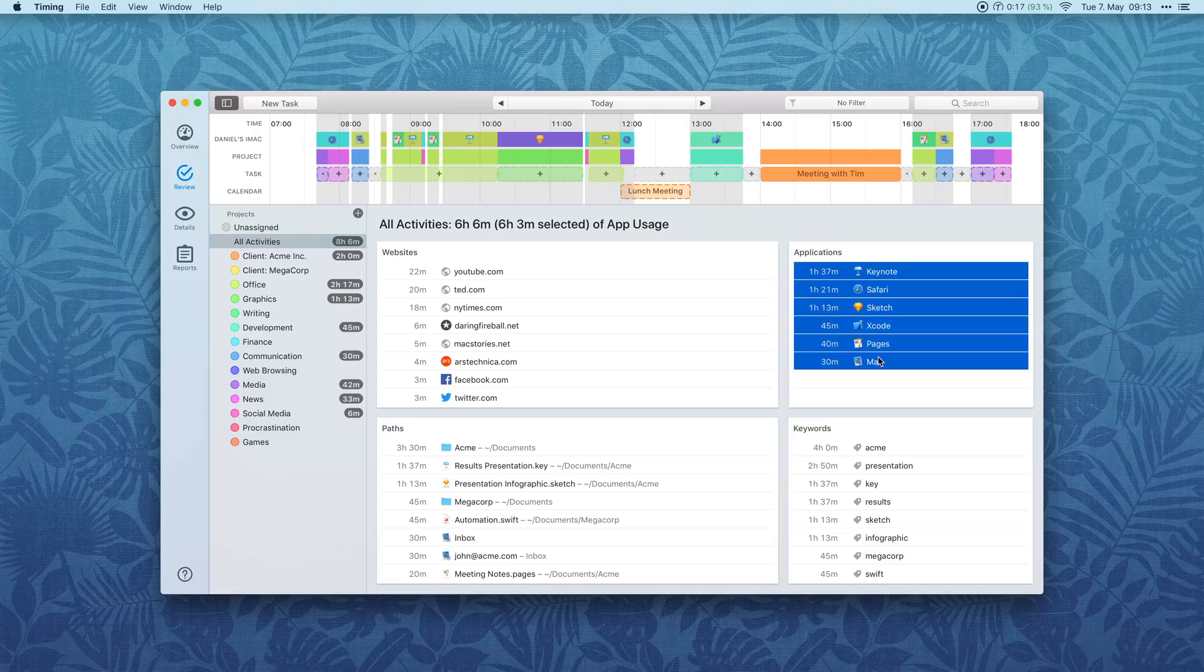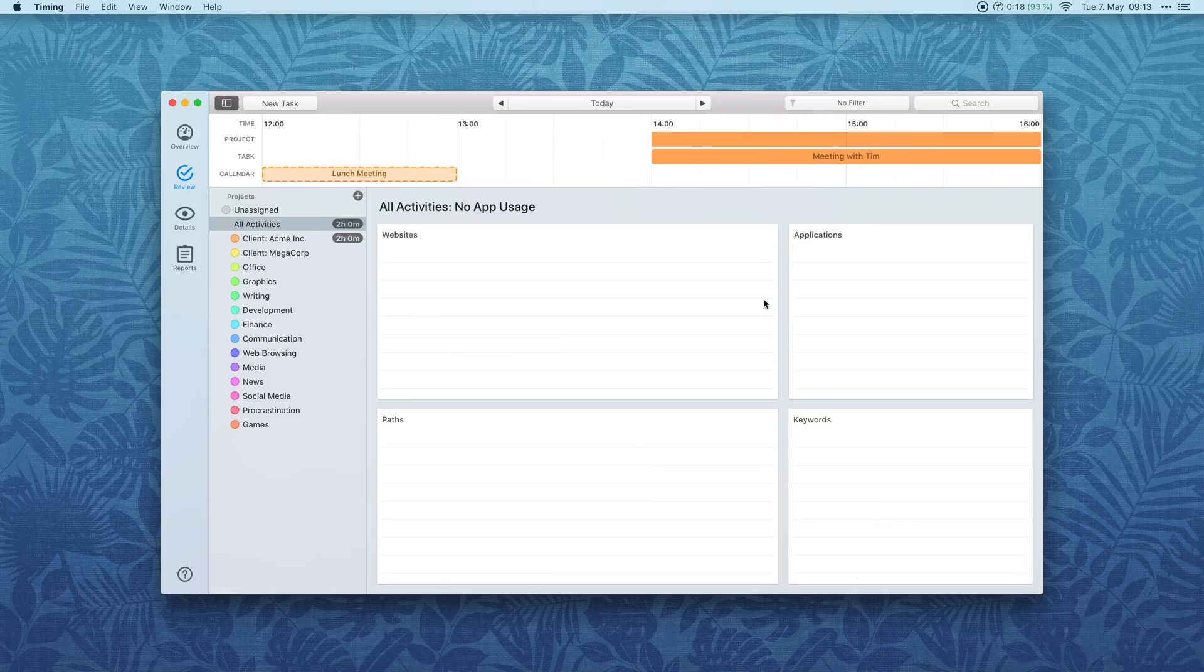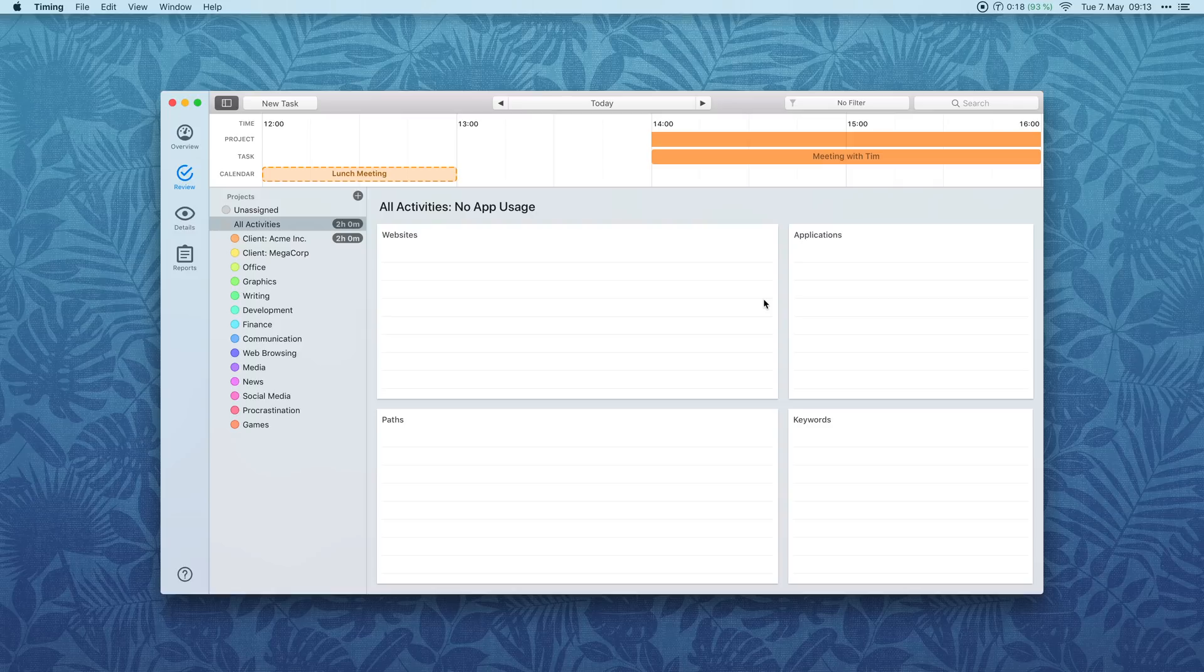You can now delete all selected activities via the Command Backspace hotkey. That operation can be undone, of course.